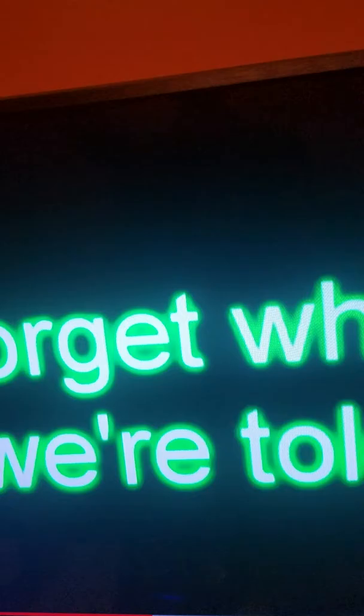Forget what we're told, before we get too old. Show me a garden that's bursting into light.